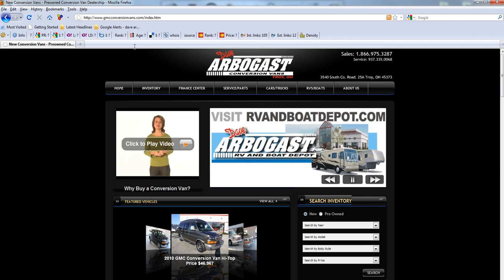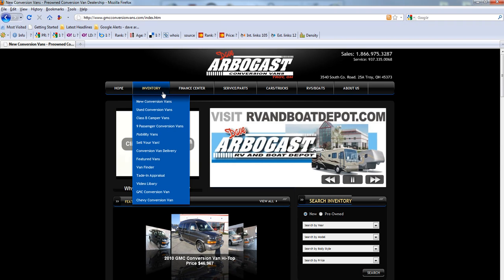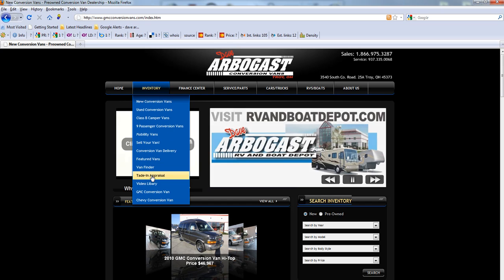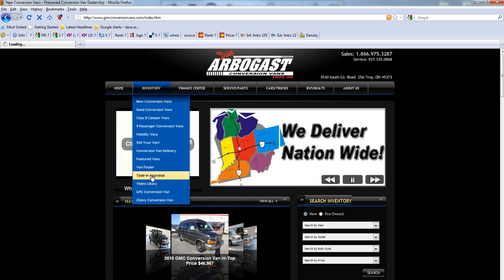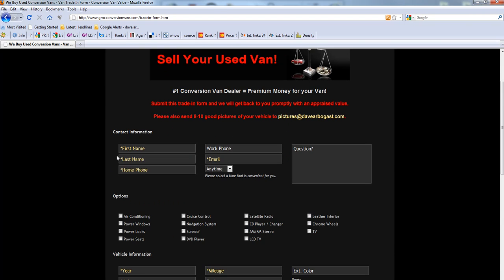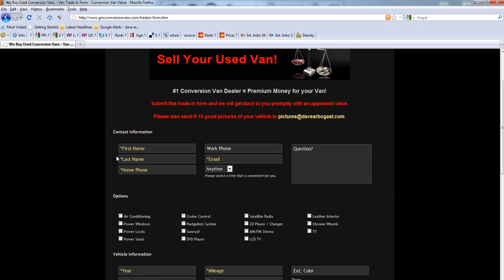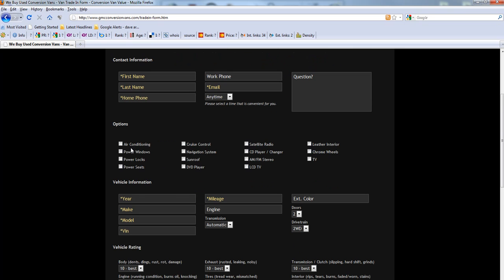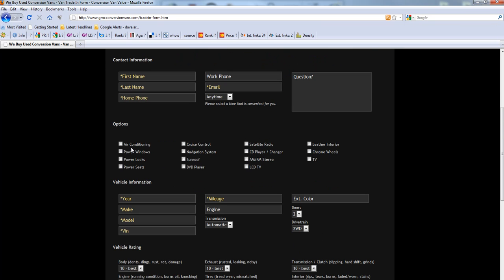On this site, if you go under the inventory tab and go to trade in appraisal, here you'll be able to accurately describe your van and submit it to one of our conversion van experts. We have appraisers on staff during all open hours and will make the process as quick and pain free as possible.